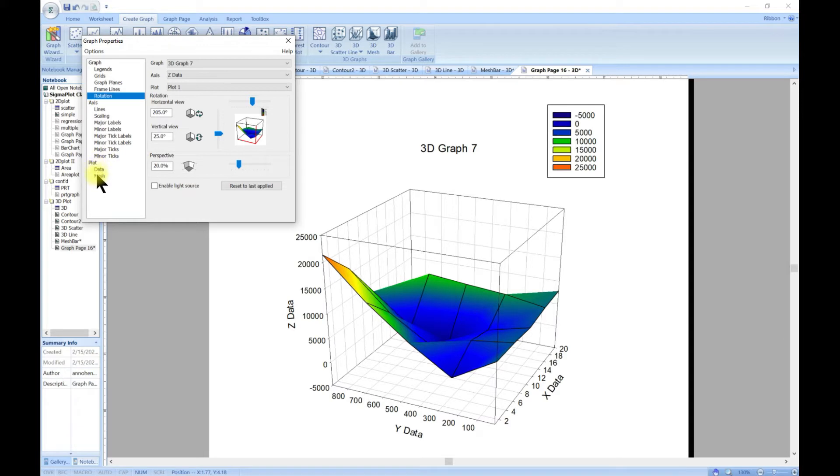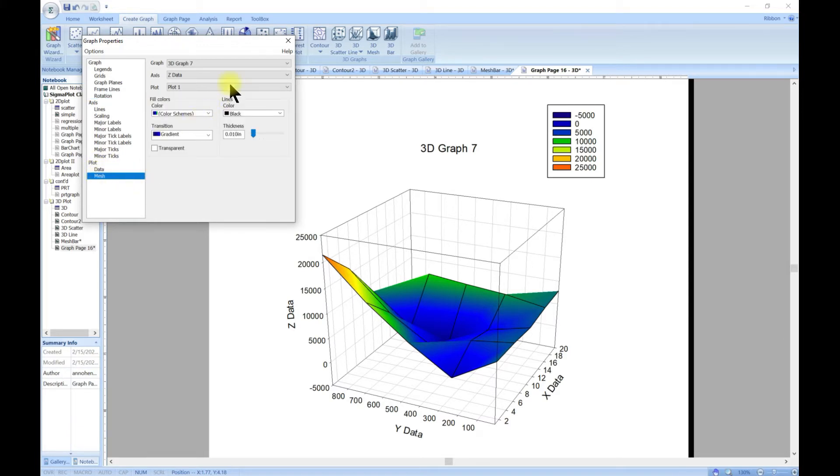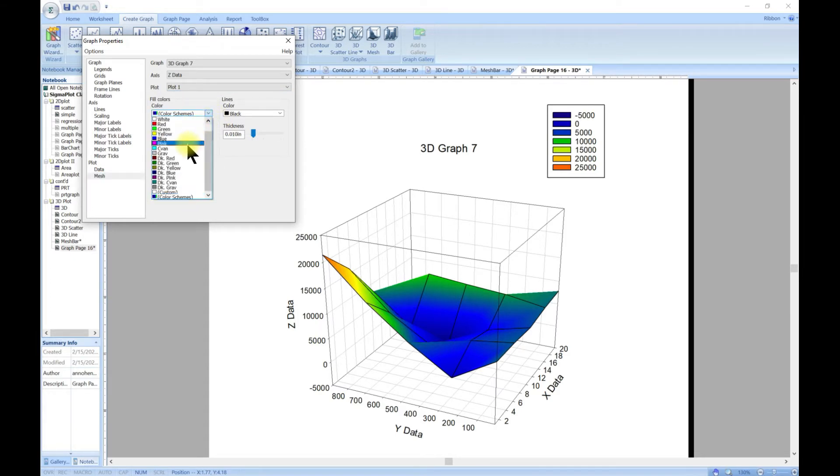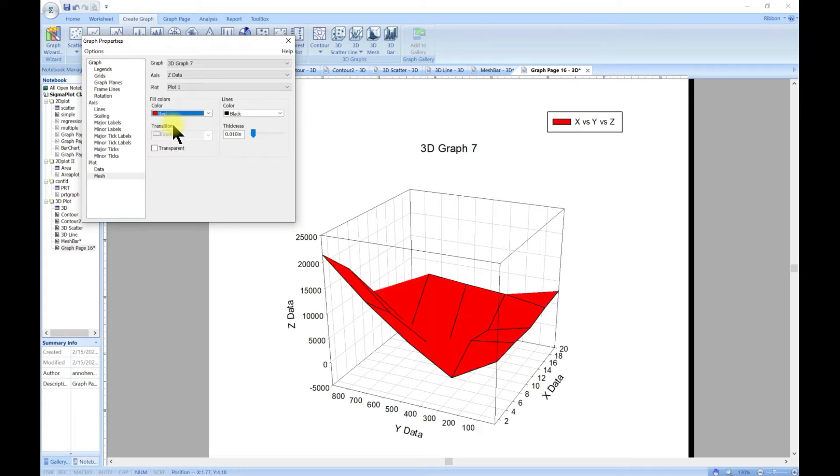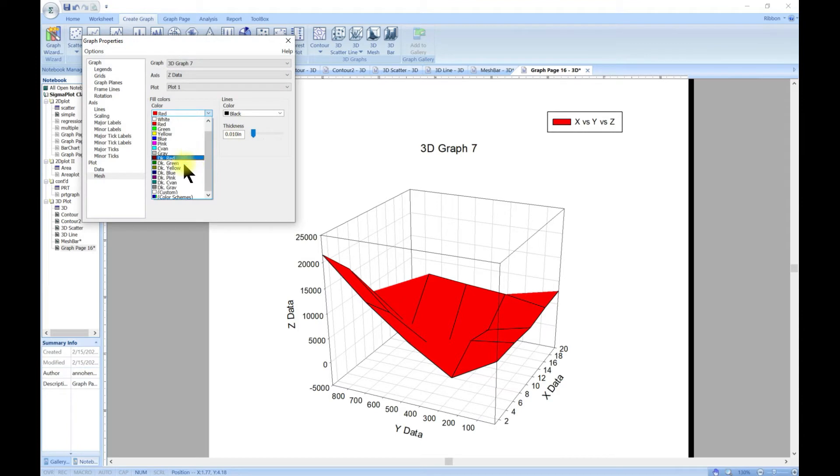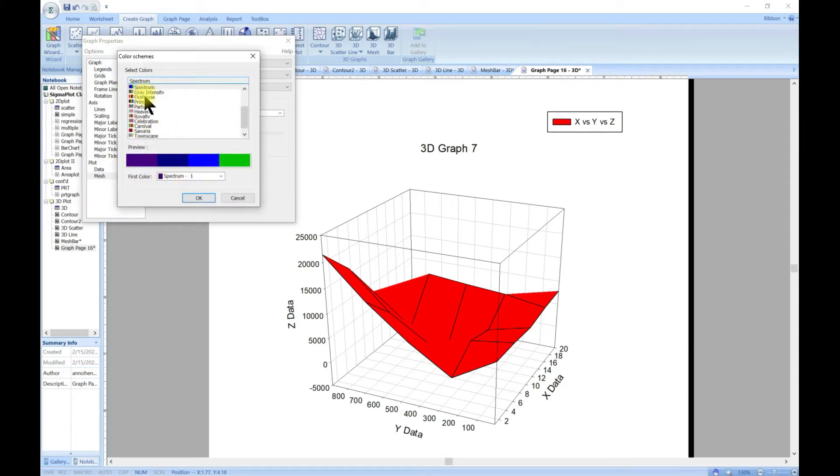The most important part for the mesh is just the section where we can choose different color schemes or different colors. Once you choose any one of these it changes to a single color and you wouldn't see the effect, so you want to come to color scheme and you can choose whichever one that is in here.